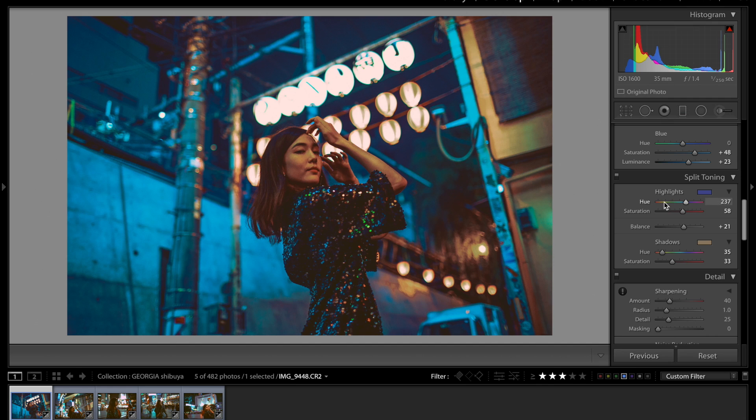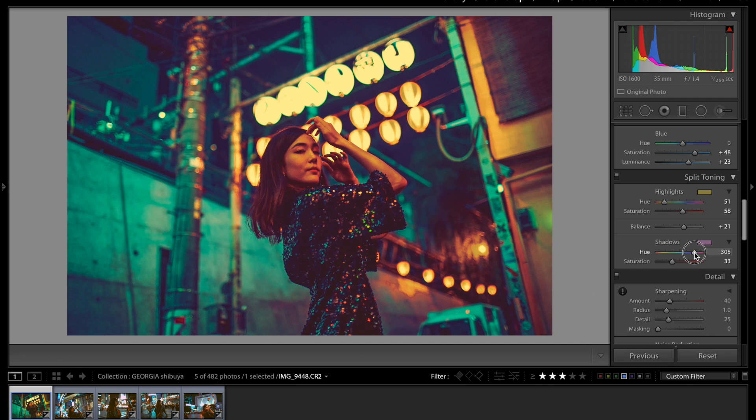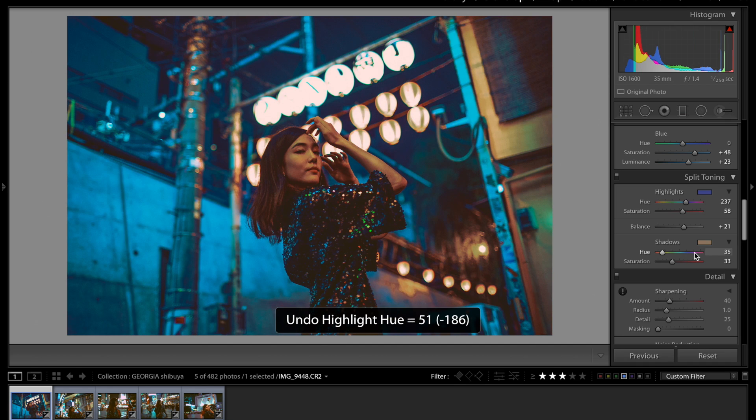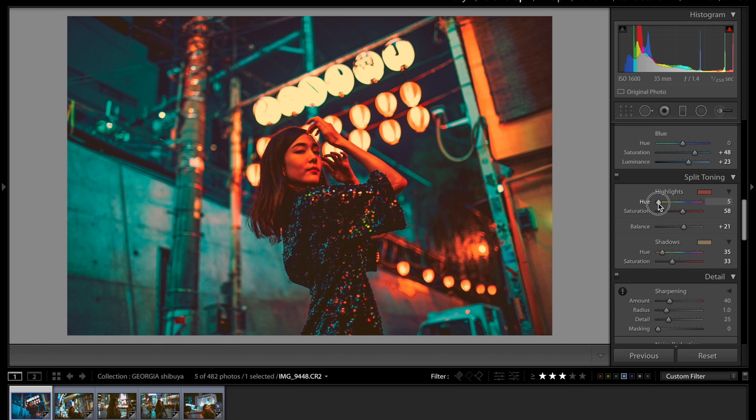So for instance, I'll show you real quick. I changed this over to a green color and I changed the shadows and the whole entire photo changes. So there are a lot of different options that you have depending on your style as a photographer, the colors that you like. So definitely play with the highlights and the shadows.